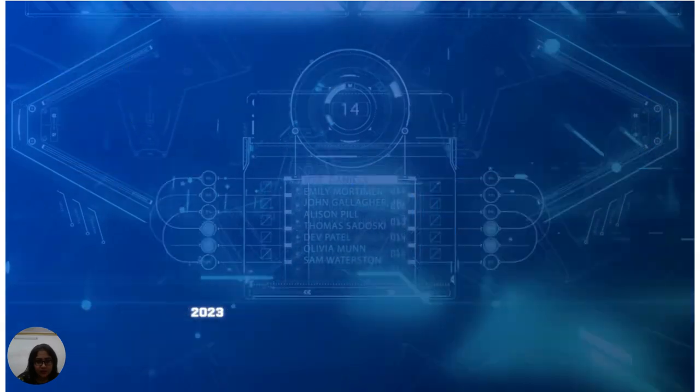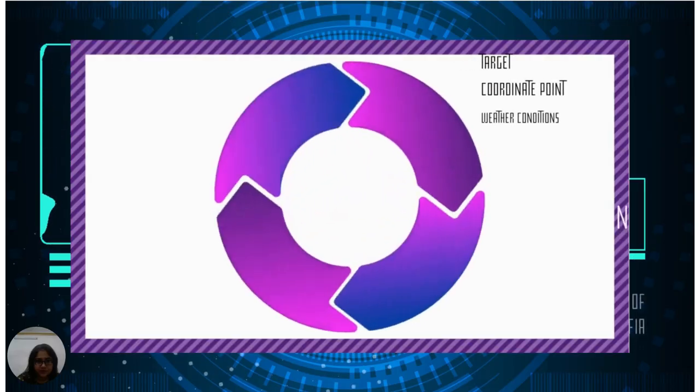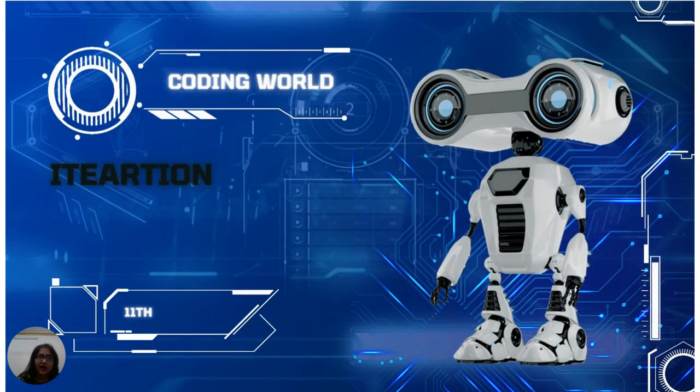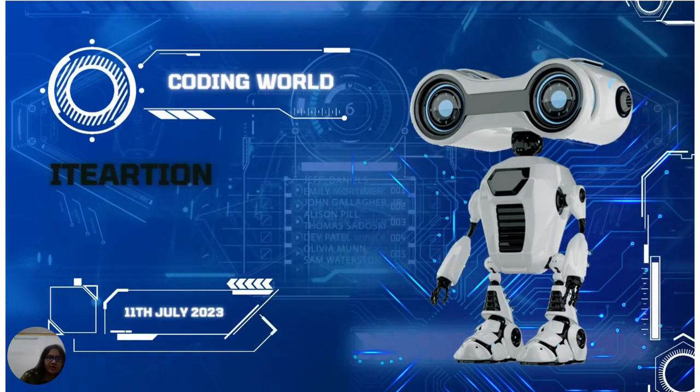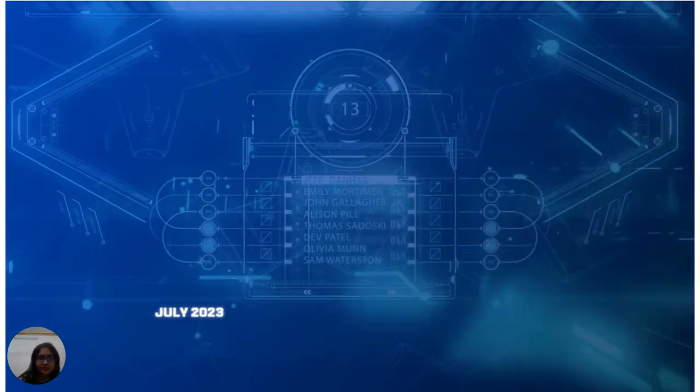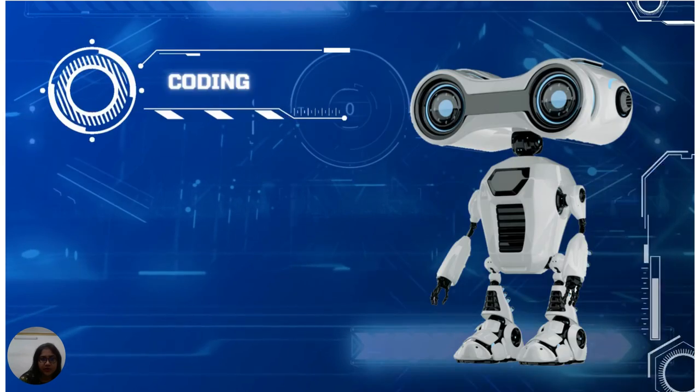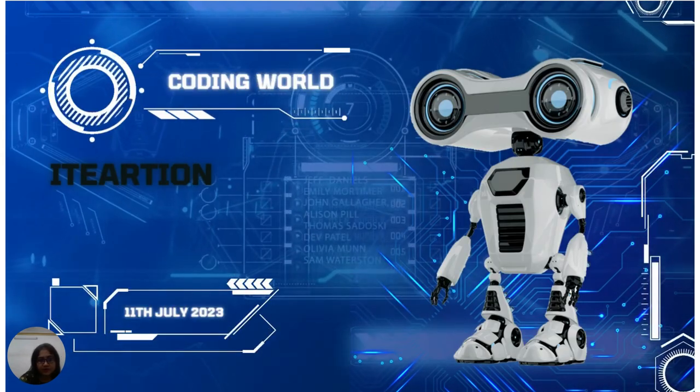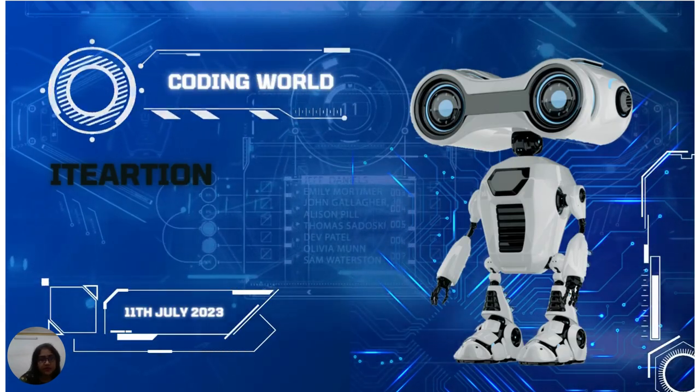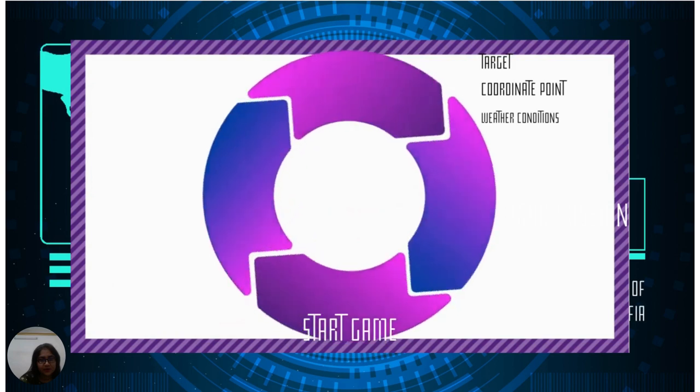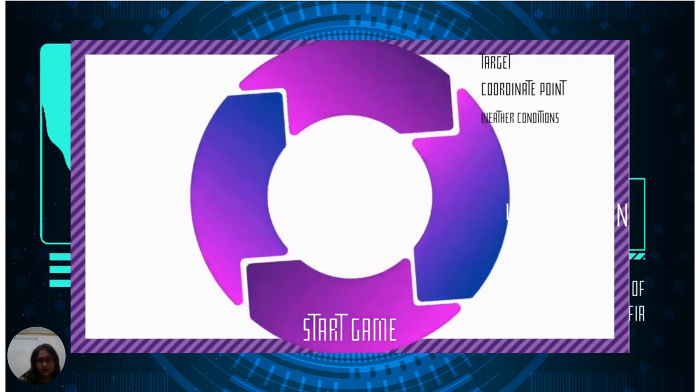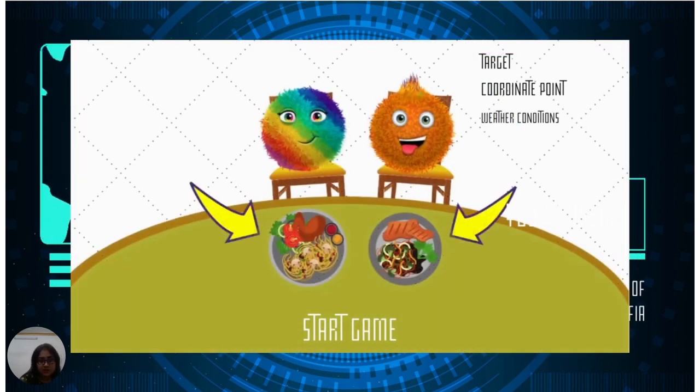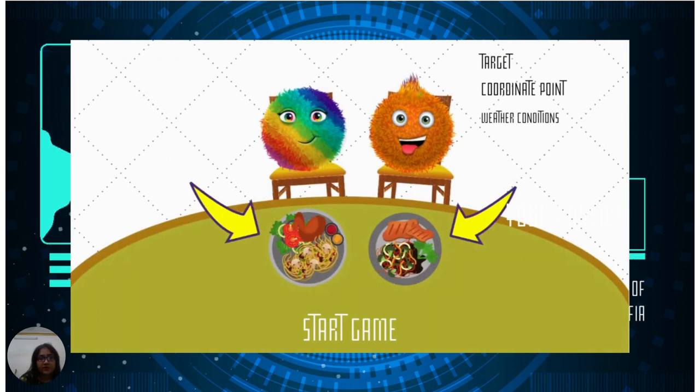Hello everybody, we are understanding the concept of iteration today. If we have to repeat the same set of instructions multiple times, it means we are repeating something—it means it is iterating.